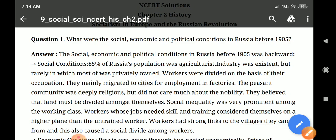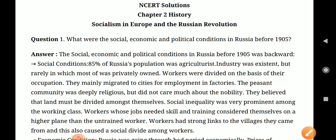The first question is: what were the social, economic, and political conditions in Russia before 1905? You have to write about the economic, social, and political conditions. The social, economic, and political condition in Russia before 1905 was backward.